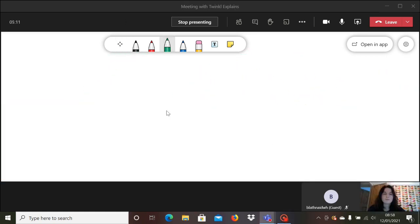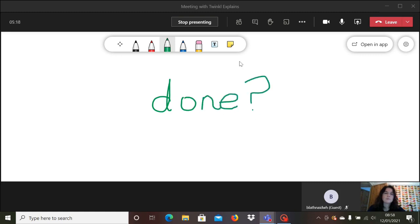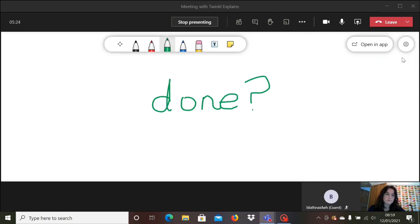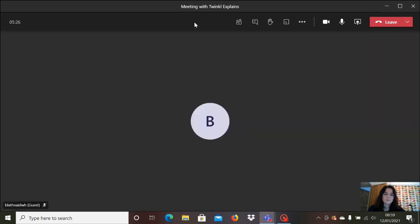Once you're done with your whiteboard, you do have the option to save the work that you've done on there so that you could potentially share it with the children. So if you go over to the settings icon on the right, you can export it as a PNG picture image. Then to exit, click on stop presenting at the top.